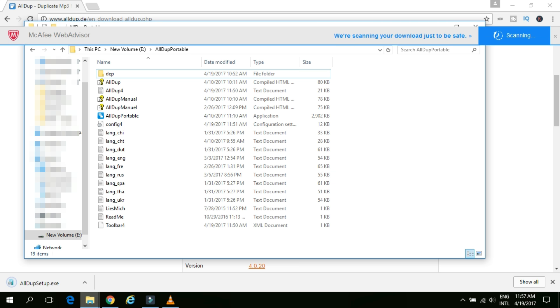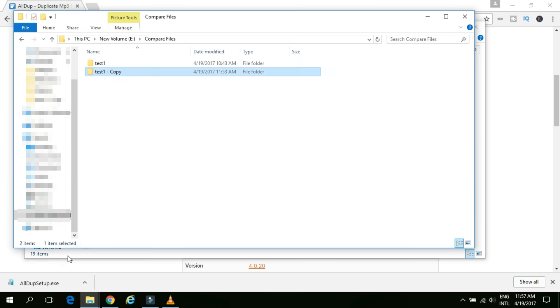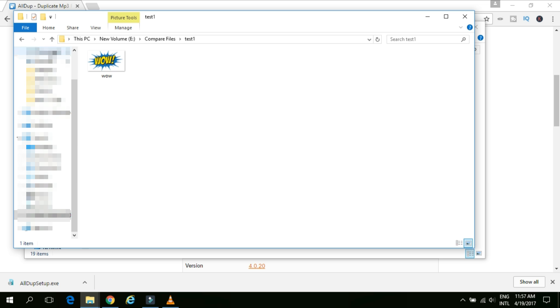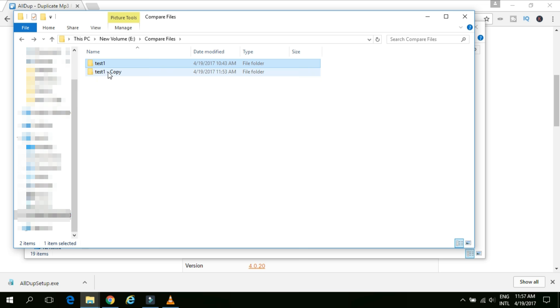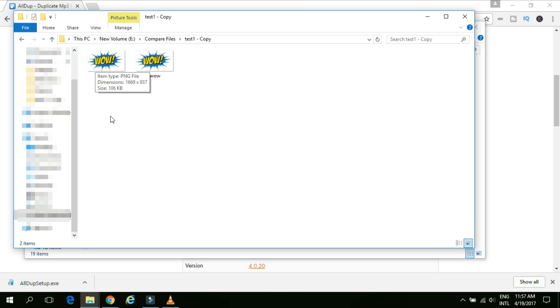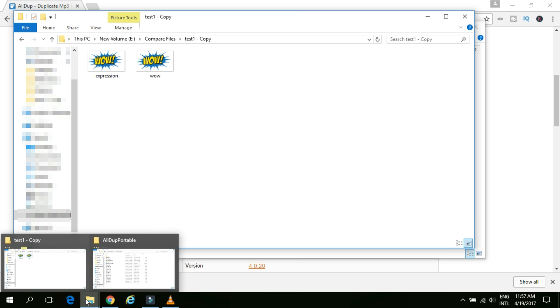For testing purpose, I have created one folder and under this one folder compare files, I have created another folder, test1 and test1 copy. In the test1, I have kept one file which is WOW and another folder which is having the exact same image with the same name. Along with that, I have copied the same image but with a different name just for testing whether how this software is exactly working.